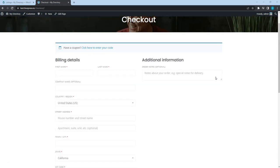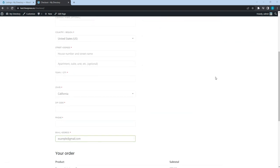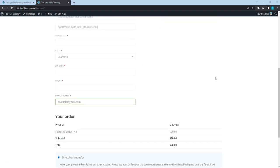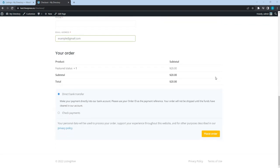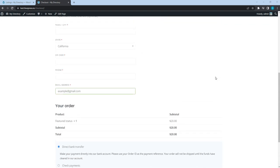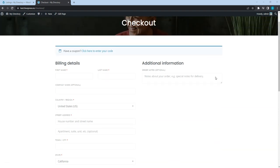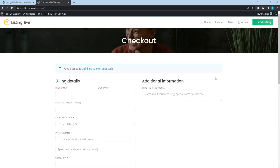As you can see, there is a redirect to the checkout page where users have to fill in the form and proceed to payment. The selected listing will get the featured status once the payment is processed. That's how it works!